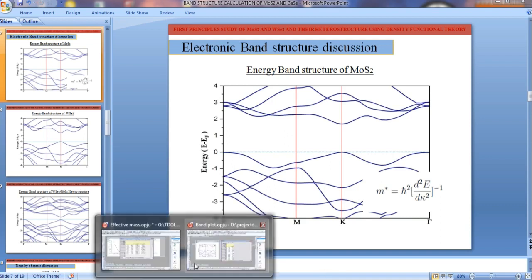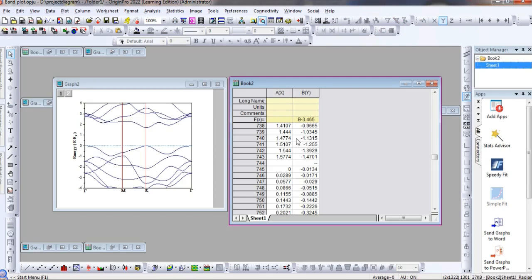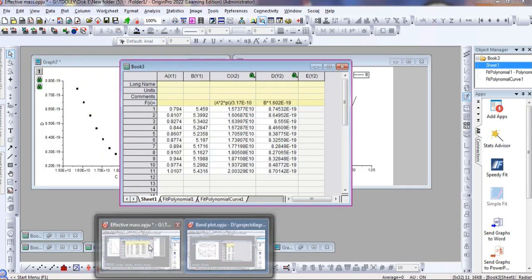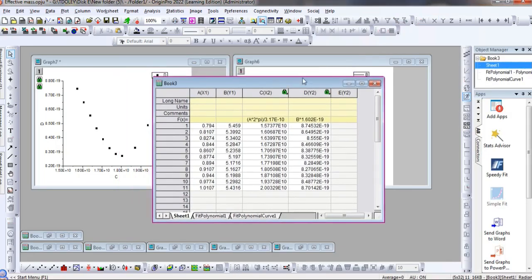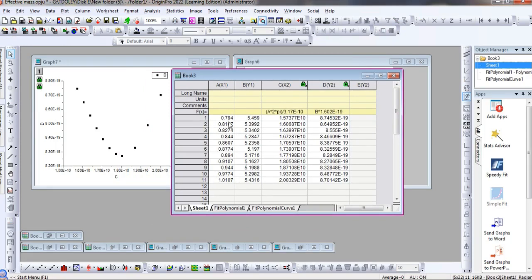To do that, we need to extract the data from our band structure calculations. In Origin we can insert the data and plot it. I have taken the high-symmetry points of molybdenum disulfide, and I will extract some points near the valence band and conduction band. I abstract some points from the conduction band, and those extracted points are shown here.